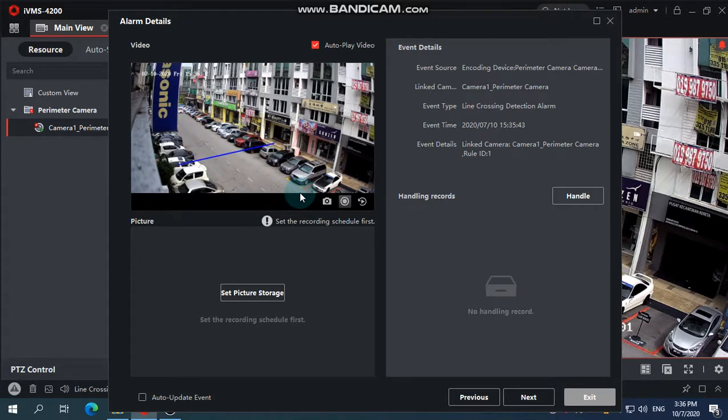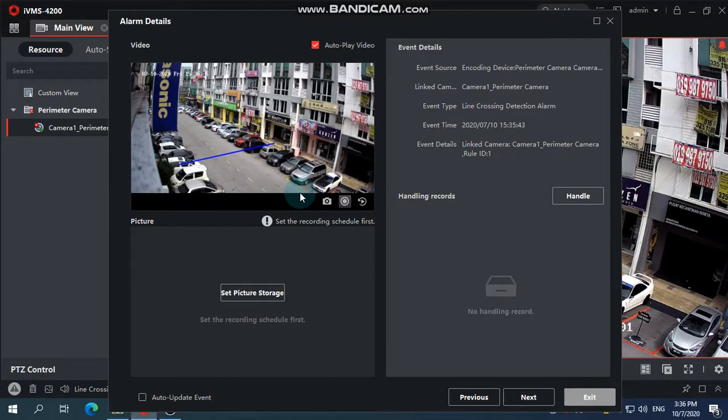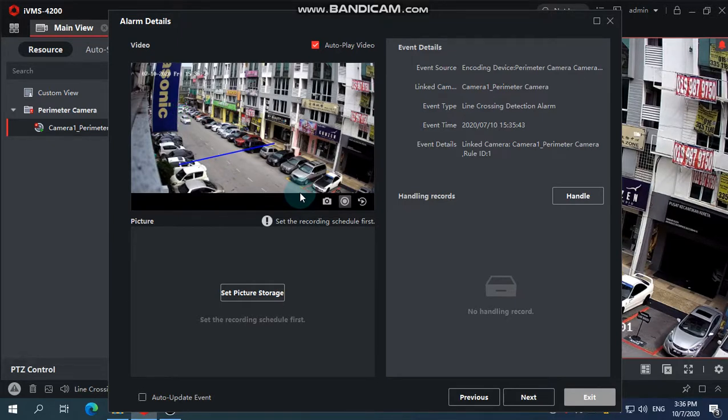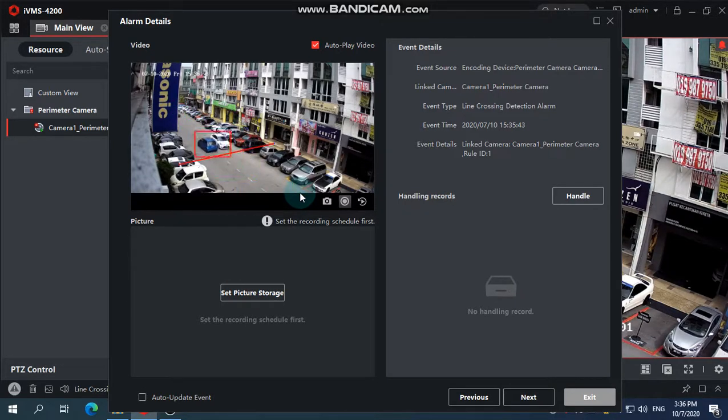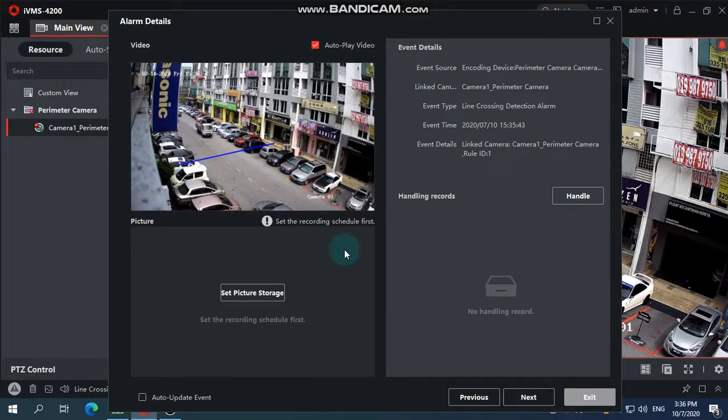But obviously we're showing this to prove that CMS is able to have a pop-up and also have a sound when something goes through the red line and triggers. Okay, thank you for watching.